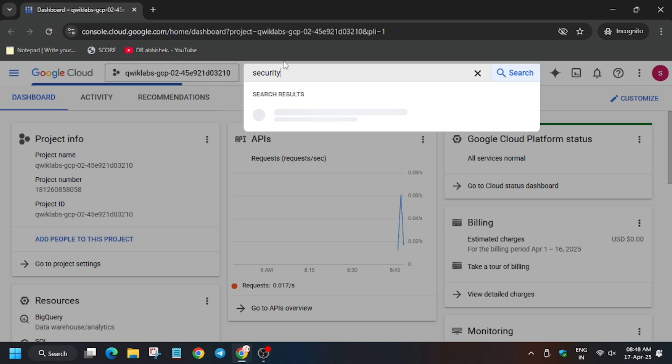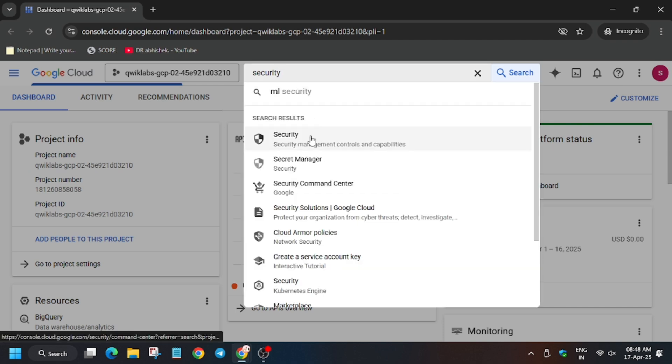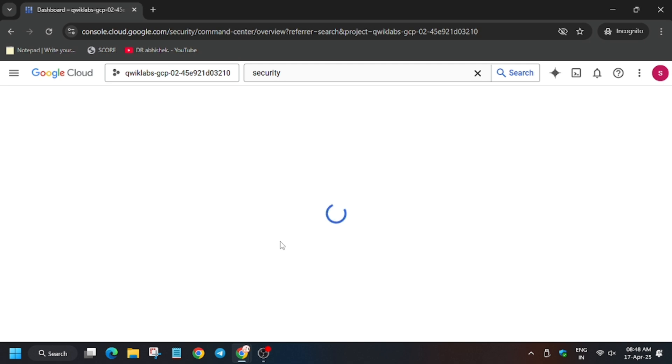Now here you have to type security and click on Security. Now the page is loading.